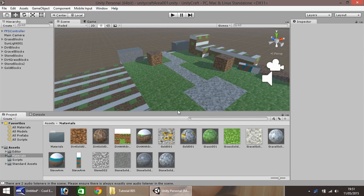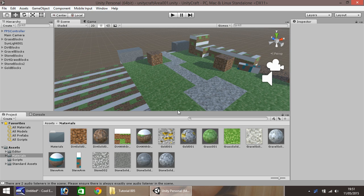Hello, my name is Jimmy Vegas and welcome to this, the fifth in a series of video tutorials on how to create a Minecraft-style game in Unity 5.